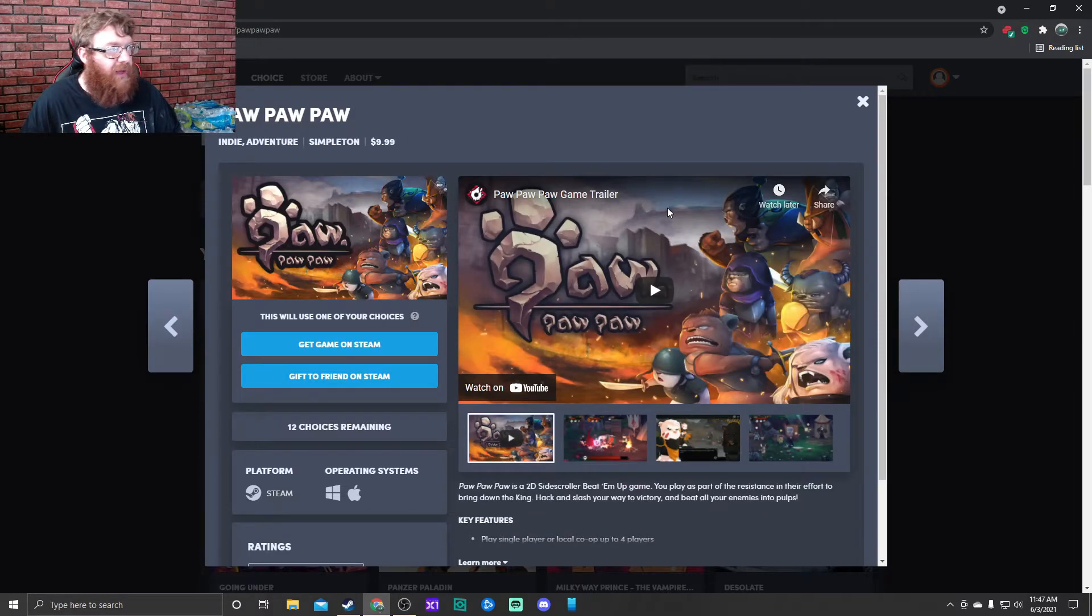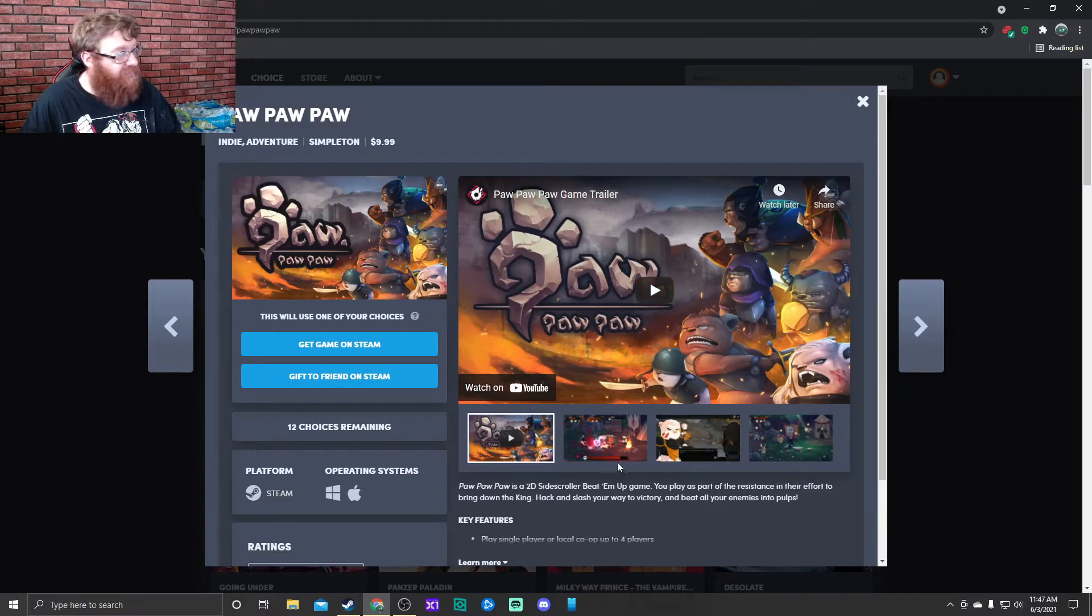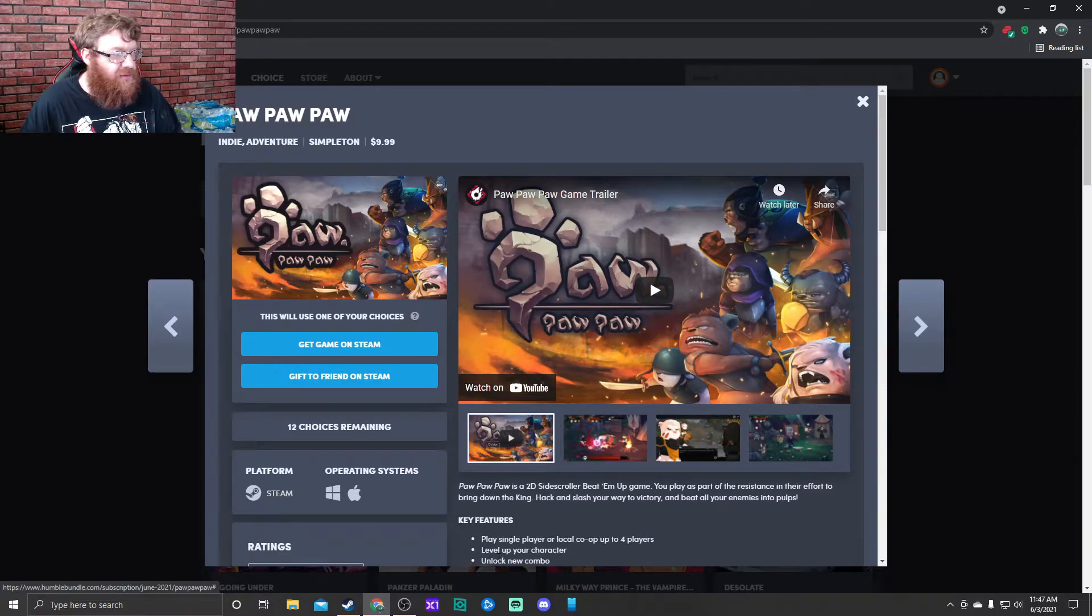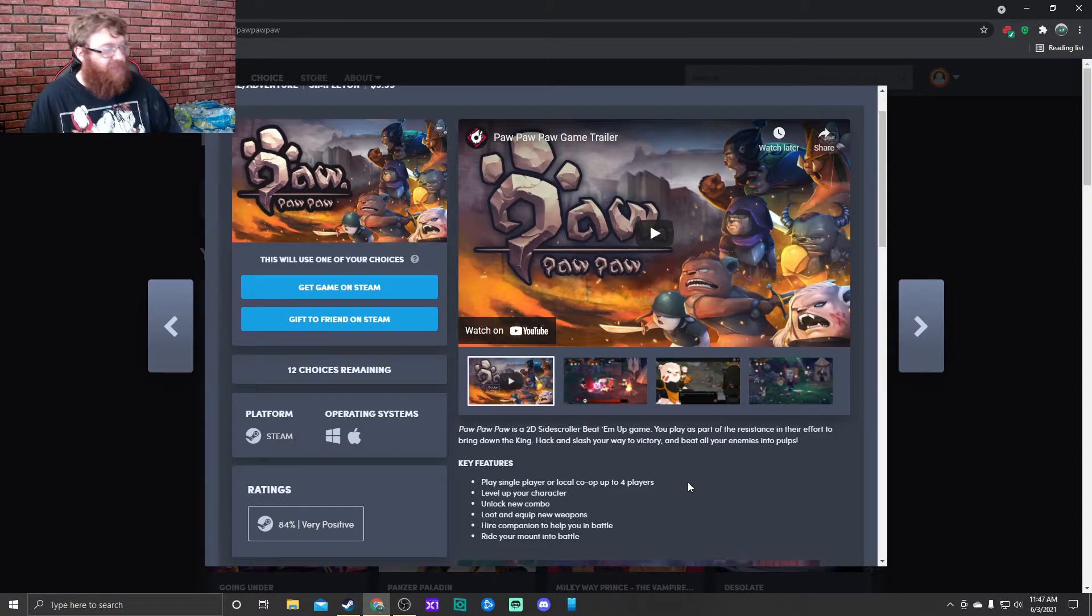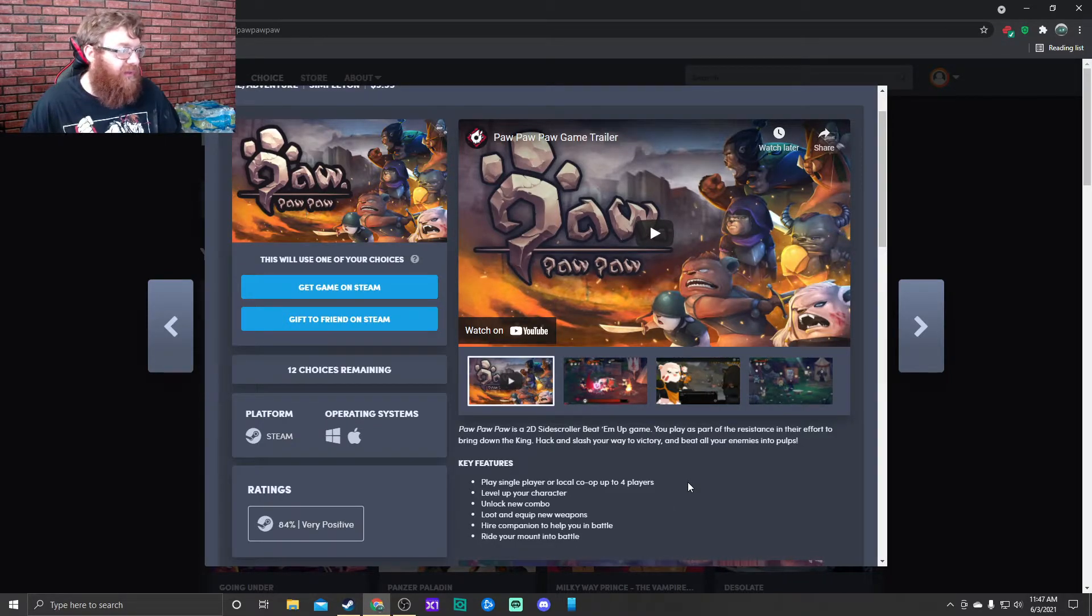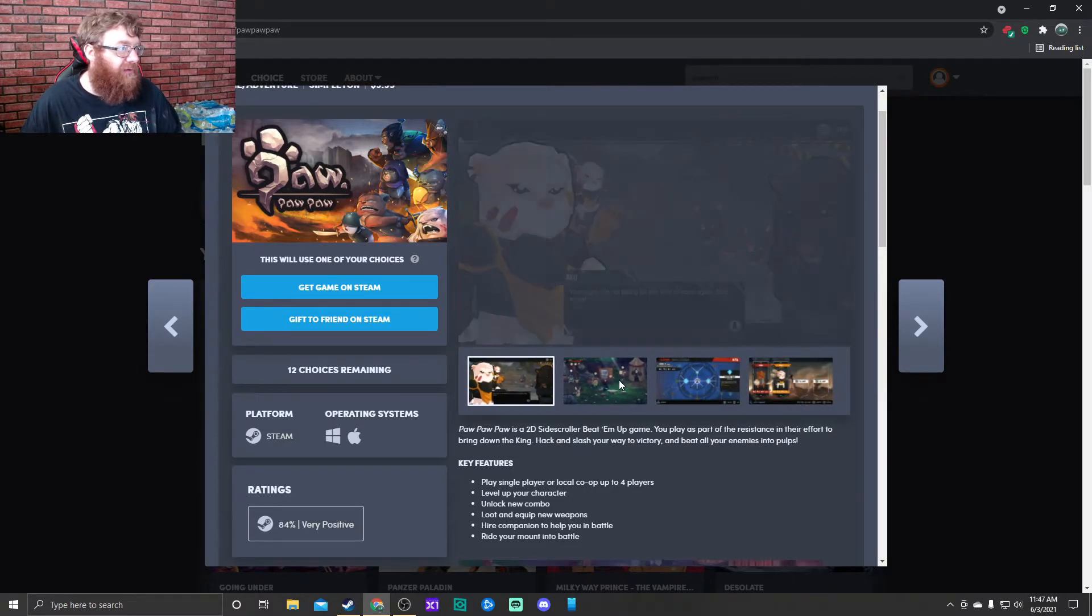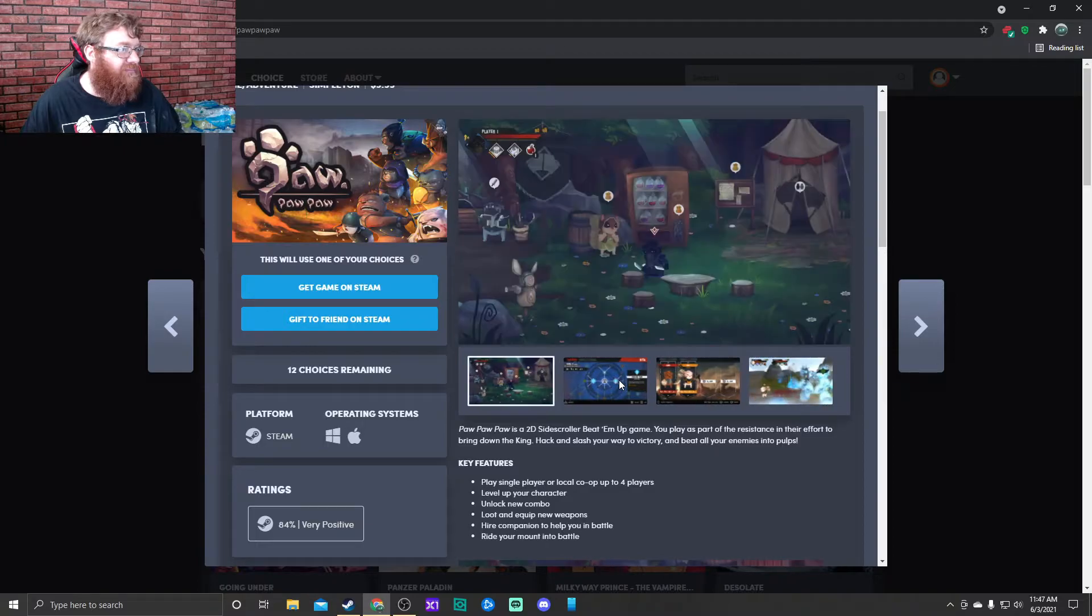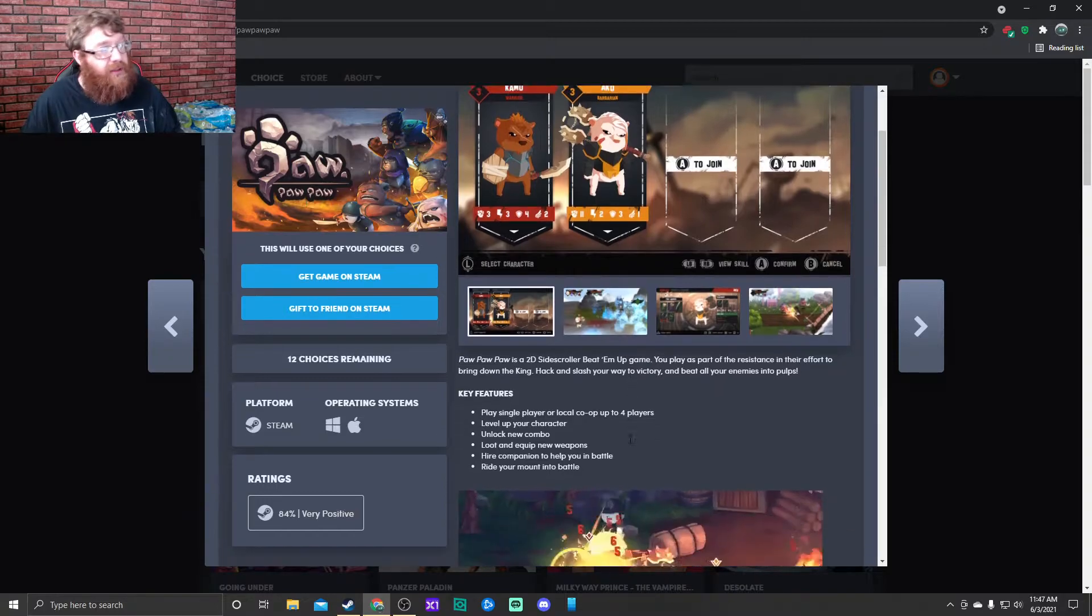Next up we have Paw Paw Paw. Paw Paw Paw is a 2D side scroller beat-em-up game. You play as part of the resistance in their effort to bring down the king. Hack and slash your way to victory and beat all your enemies into pulps. And I guess you are dogs. All right. And it is multiplayer.